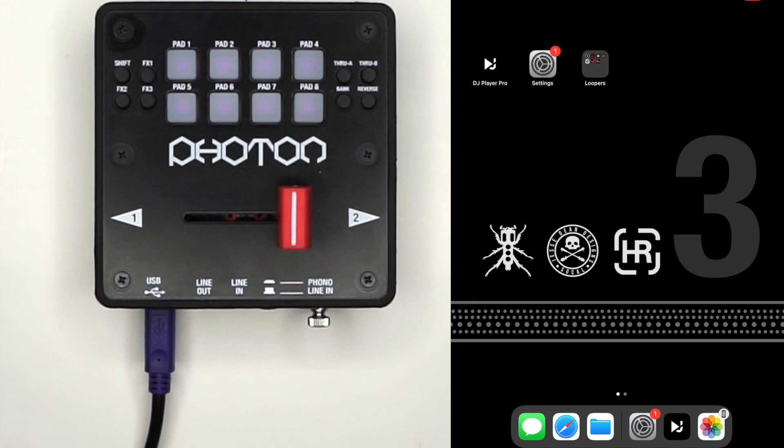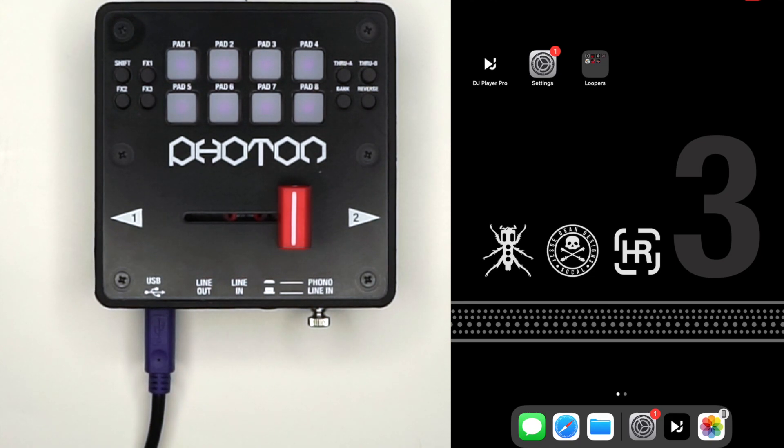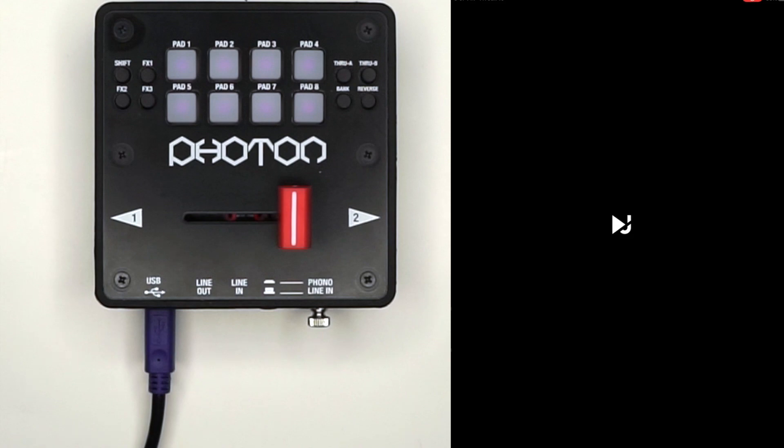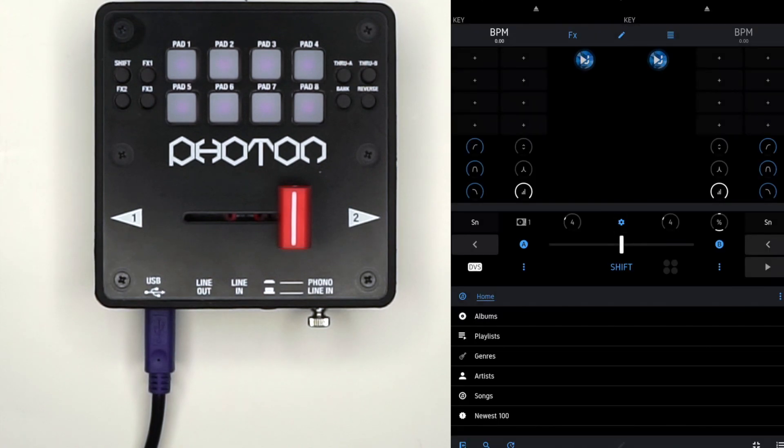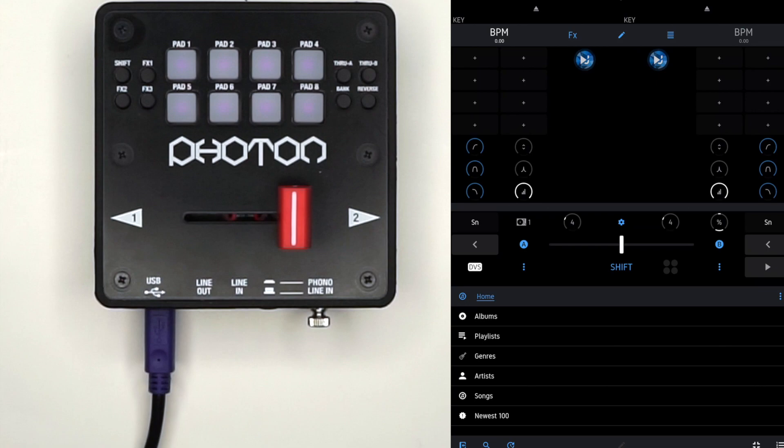Next, open up DJ Player Pro. Once open, hit the gear icon above the fader.